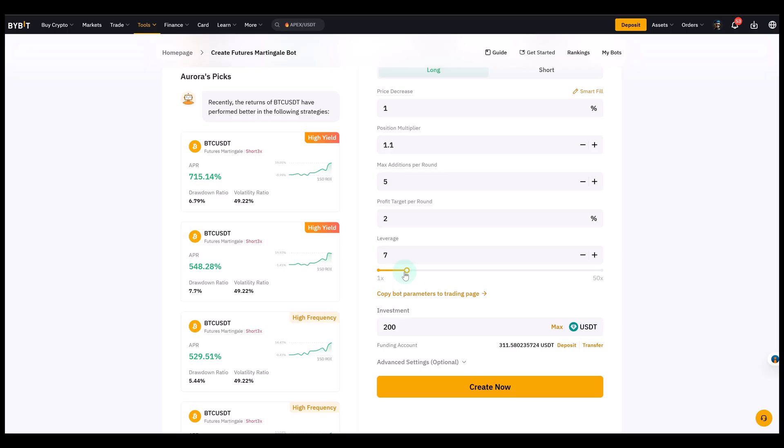Now important is the investment field. I have now 200 USDT there. And that's quite straightforward. That's the maximum capital the bot can actually use. So 200 USDT. The bot cannot spend more than this.